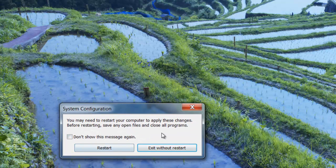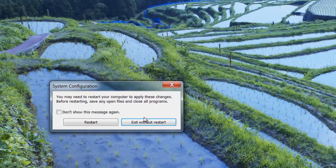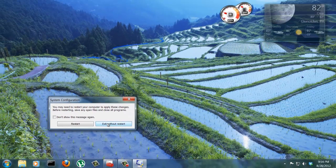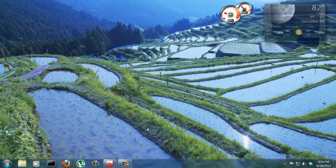Remember, the changes will not take effect until you actually restart the computer. Okay, so exit without restarting.